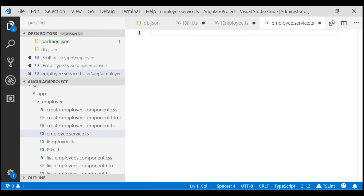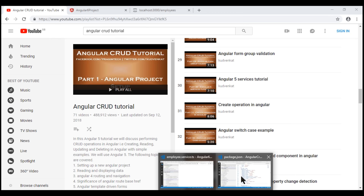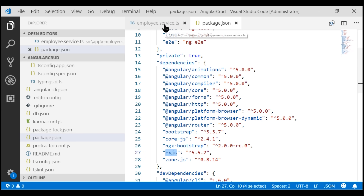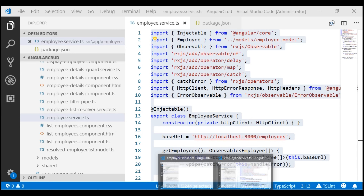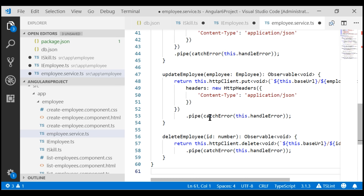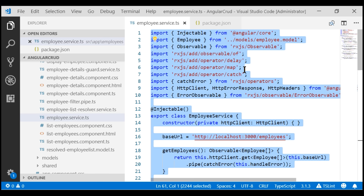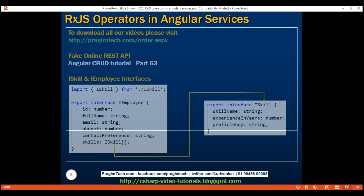I'm not going to create this service from scratch because we discuss services in detail in part 30 of our Angular CRUD tutorial. Instead, I'm going to open the project built as part of that Angular CRUD course. Notice the name of the project is Angular CRUD, the Angular version is 5, and the RxJS version is 5.5. I'm going to copy the employee service implementation from the Angular CRUD project and paste it within our Angular 6 project. Remember, Angular 6 uses RxJS version 6, whereas the Angular CRUD project uses RxJS version 5.5. There are several breaking changes between RxJS 5 and RxJS 6.